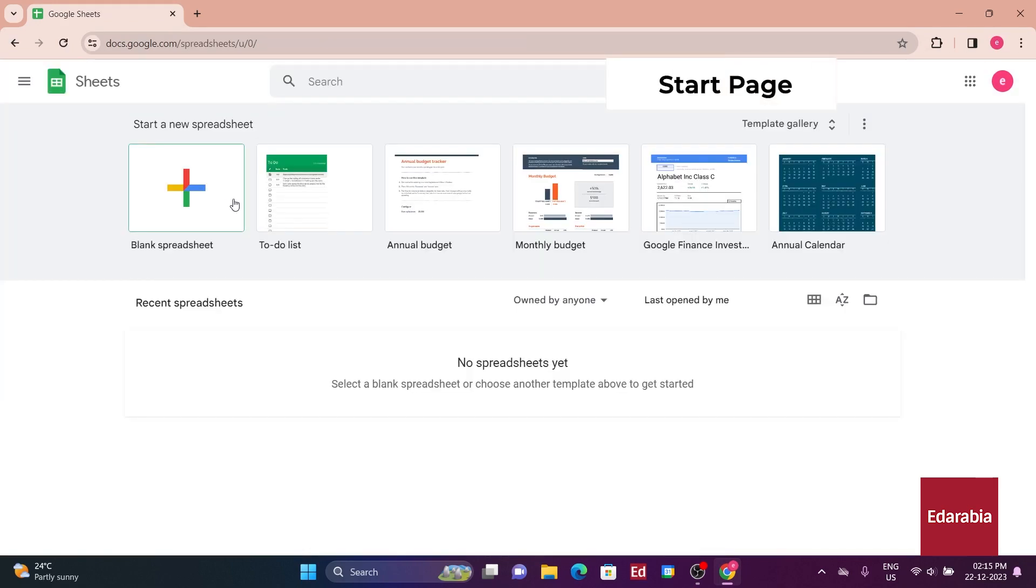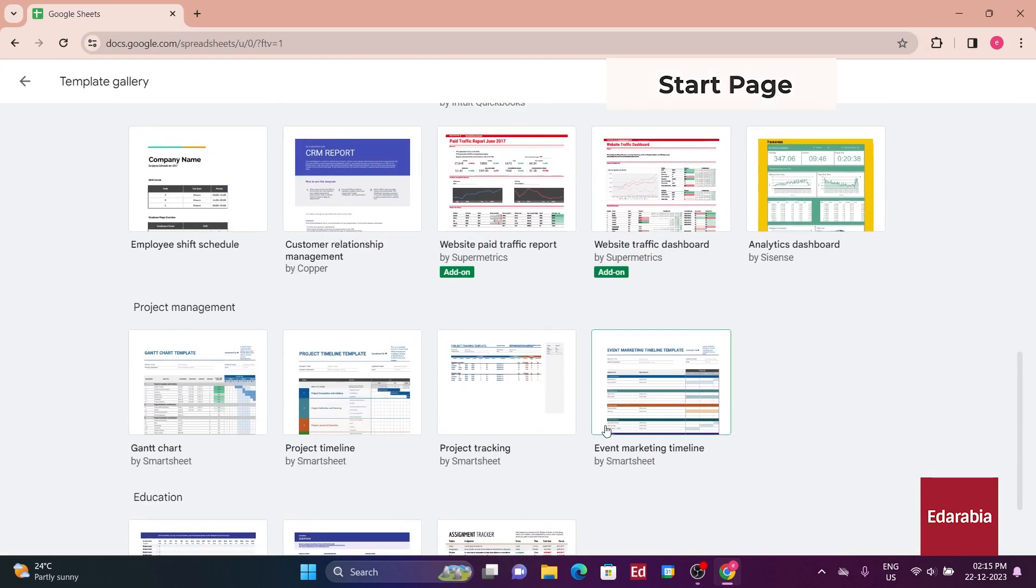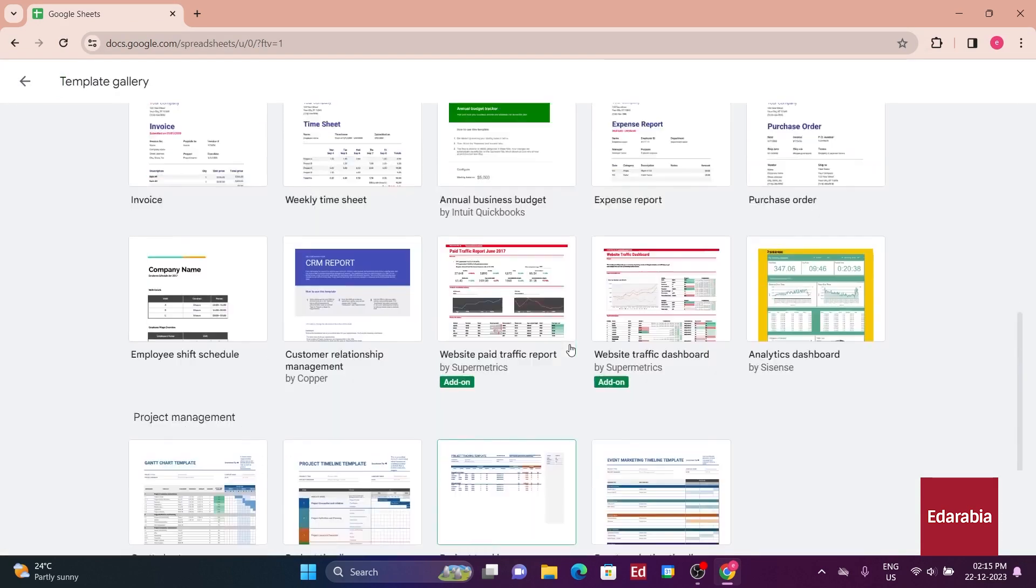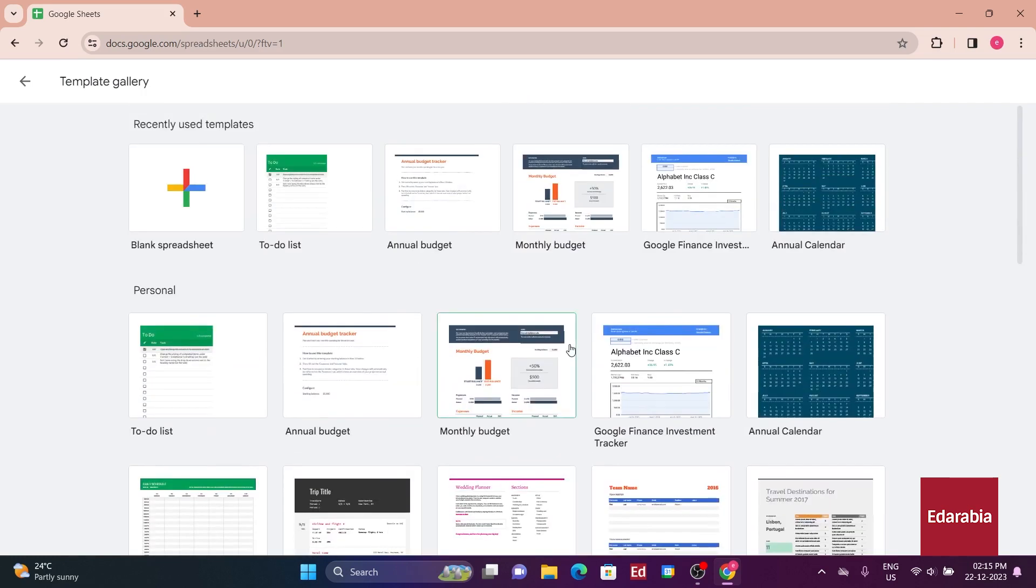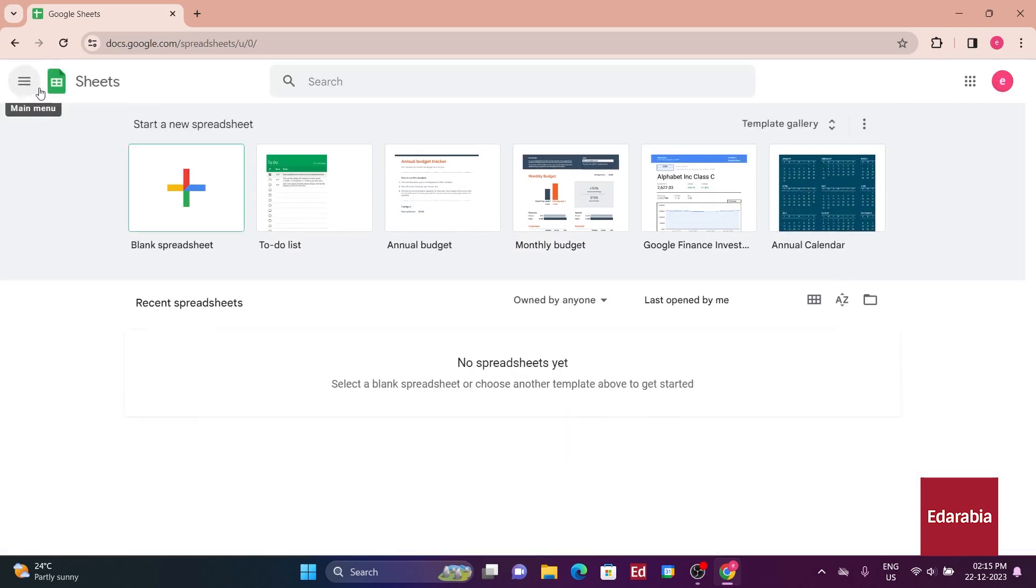On the Google Sheets start page, you can begin with a blank workbook or explore templates by clicking on the template gallery. The recent list, search field, and file picker icon provide additional ways to access or upload files.